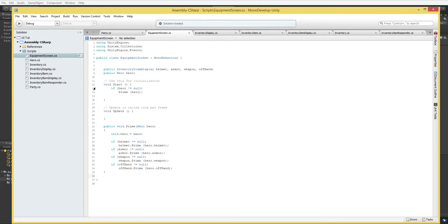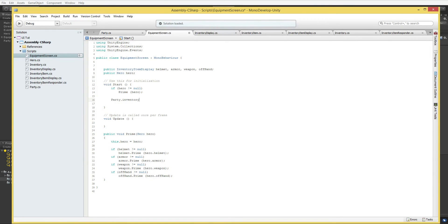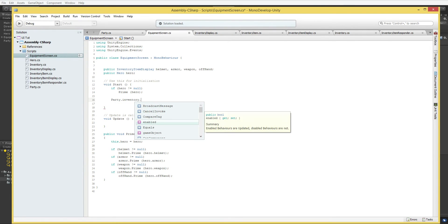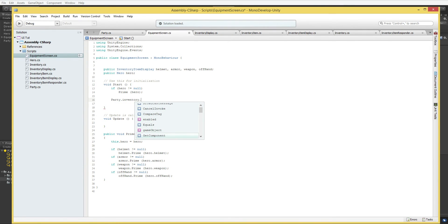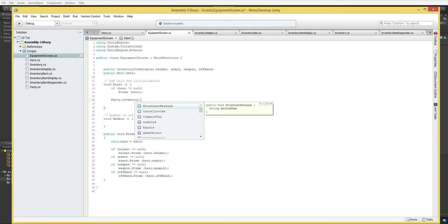Here in equipment screen, start. Okay. Well, we know that the party exists. So we can just say party.inventory. Okay. We need to make this actually work. We need this to pop into existence.